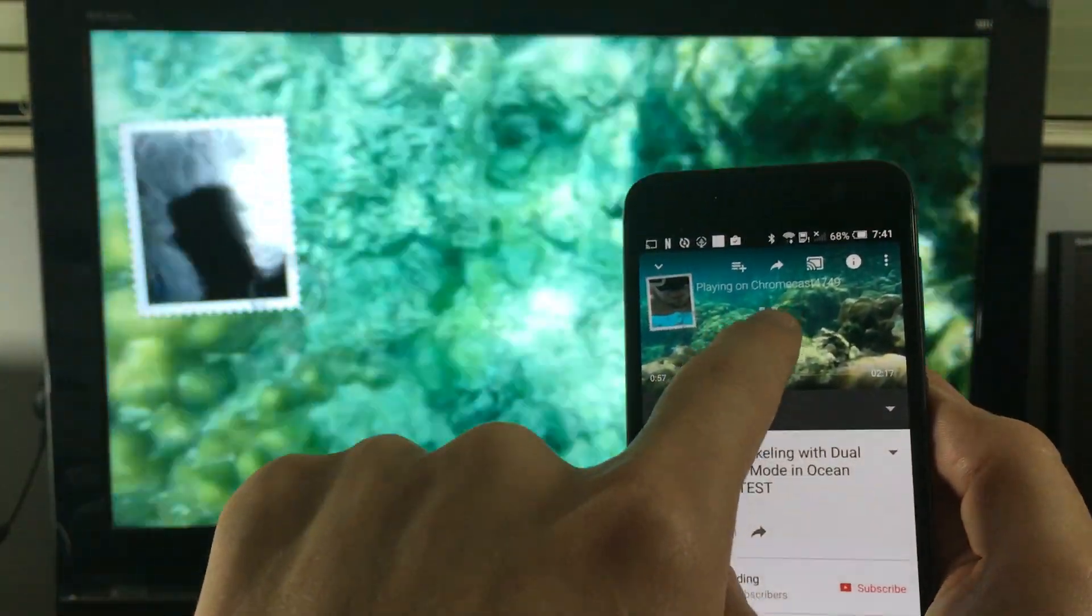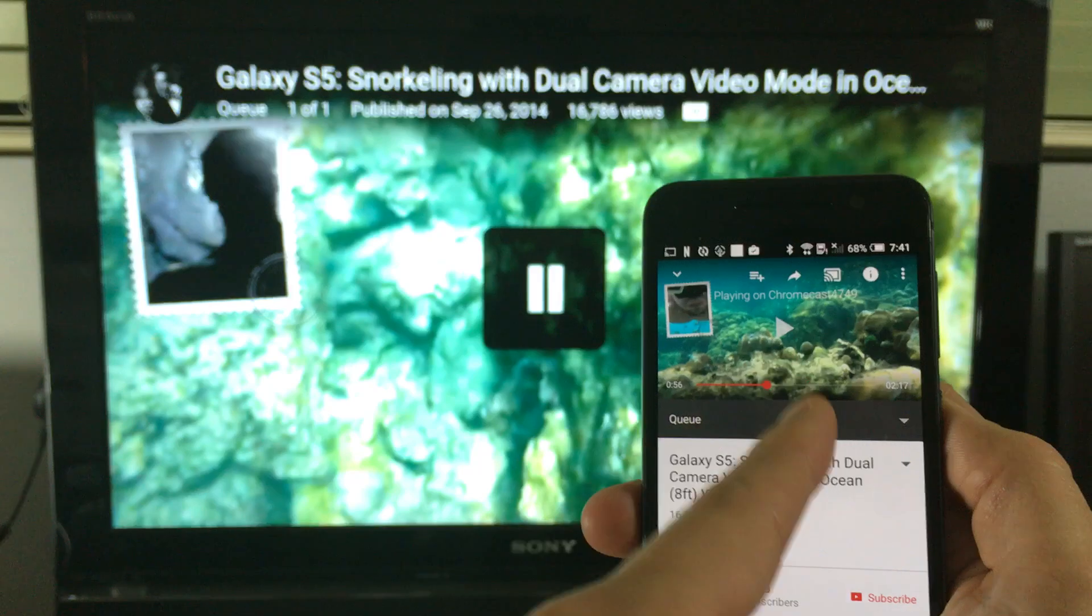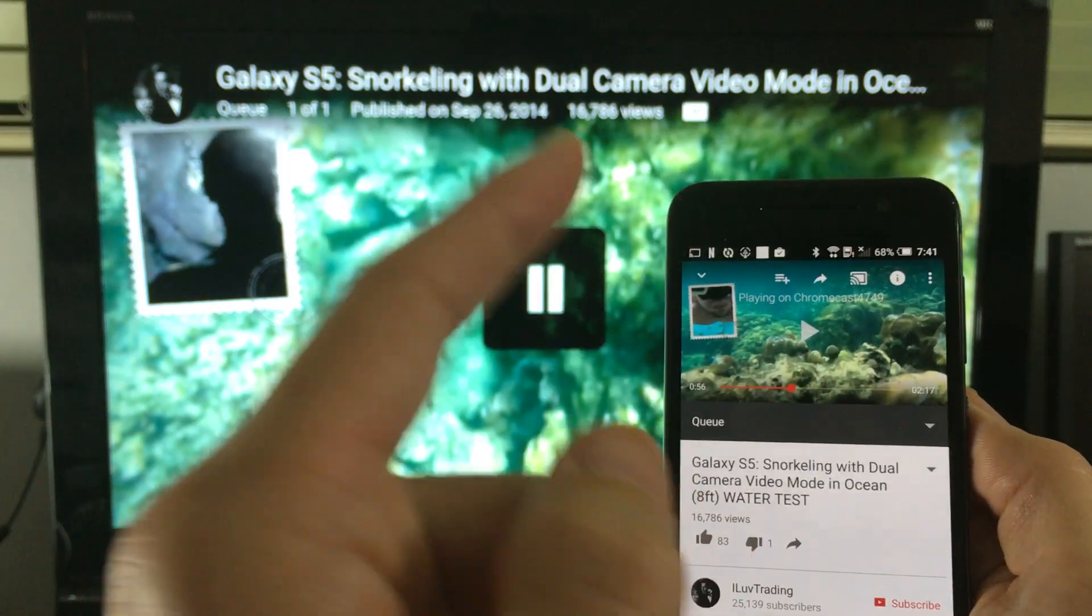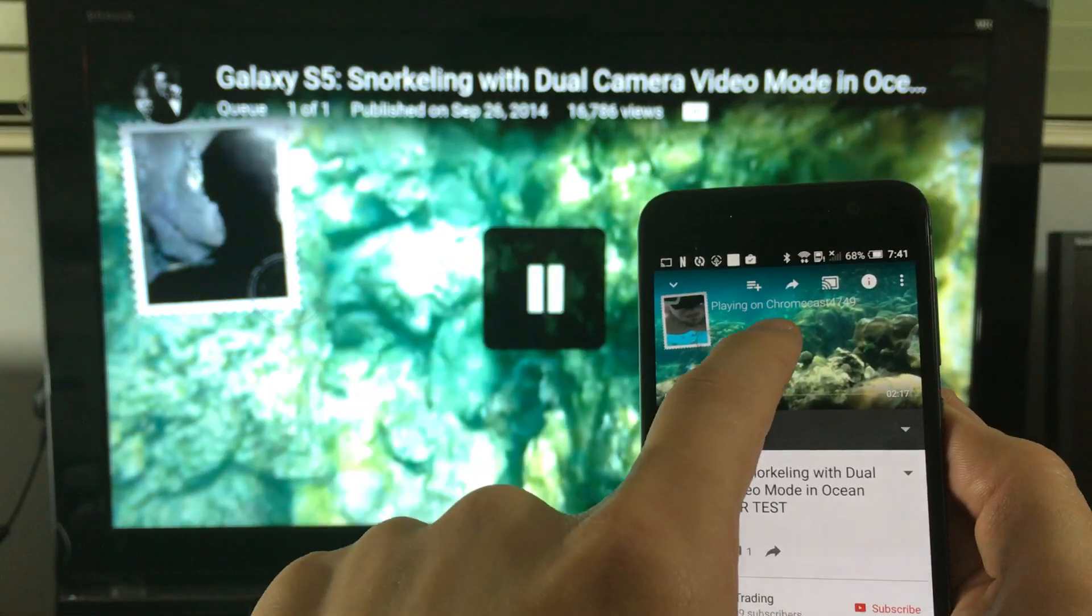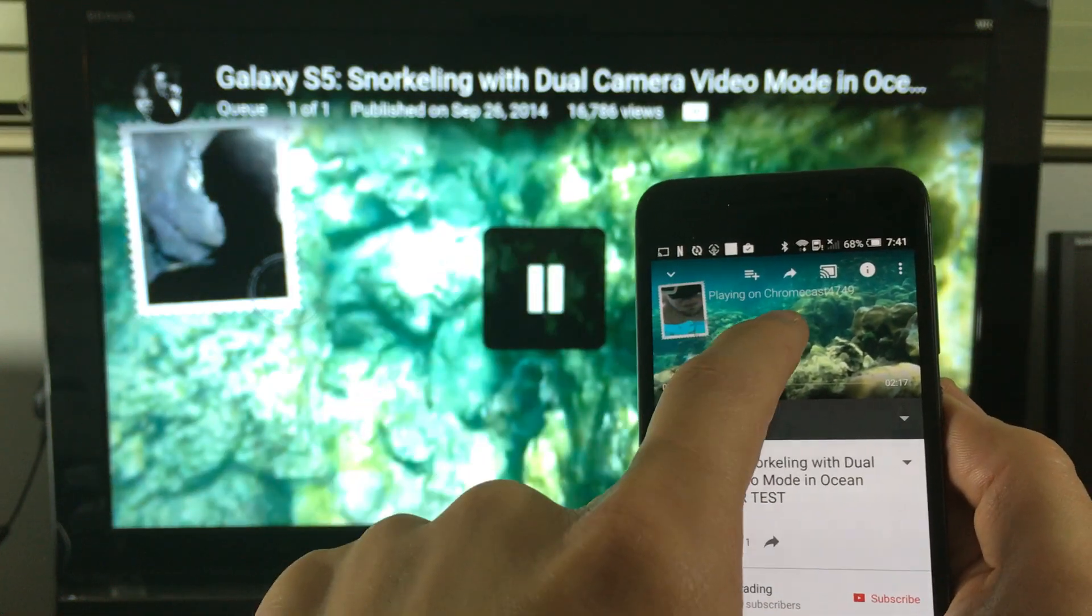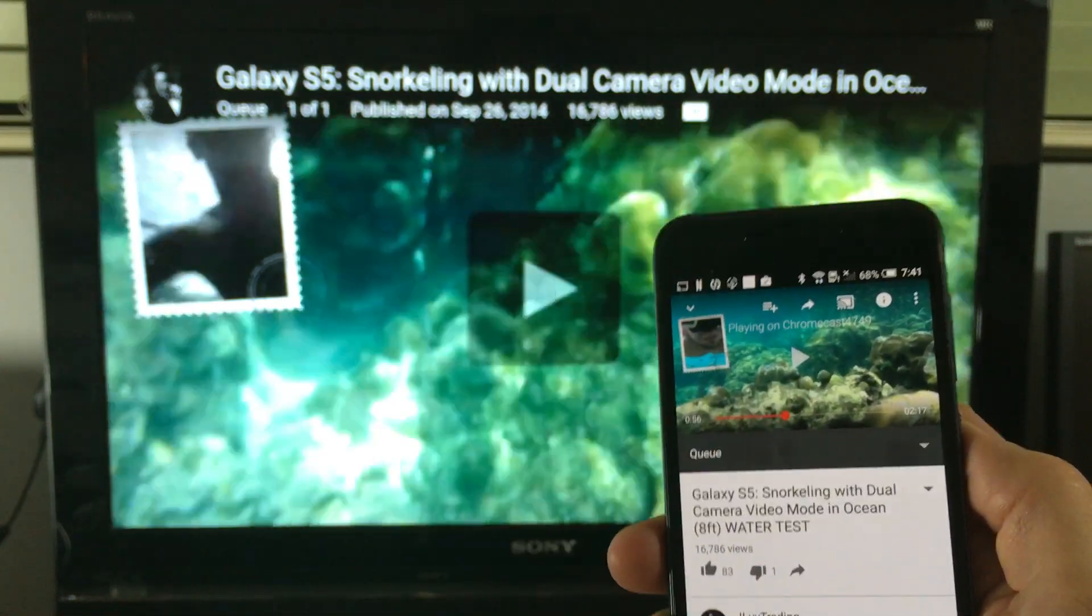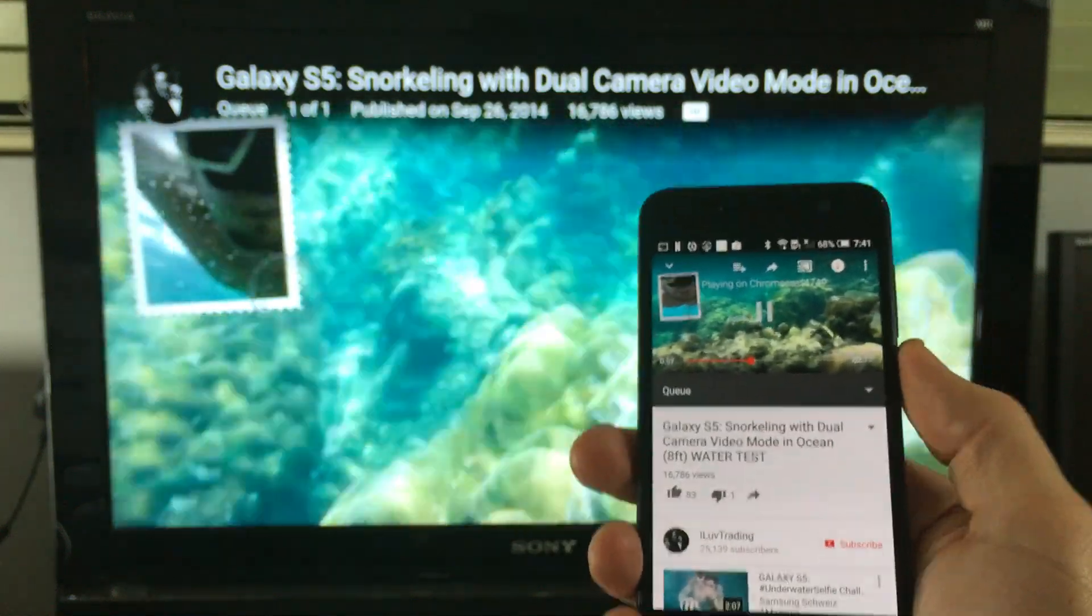However, from here, I can pause, fast forward, rewind. This is cool too. Let me go ahead and do this. Now, if I'm playing the video, I can also turn my phone off. Okay.